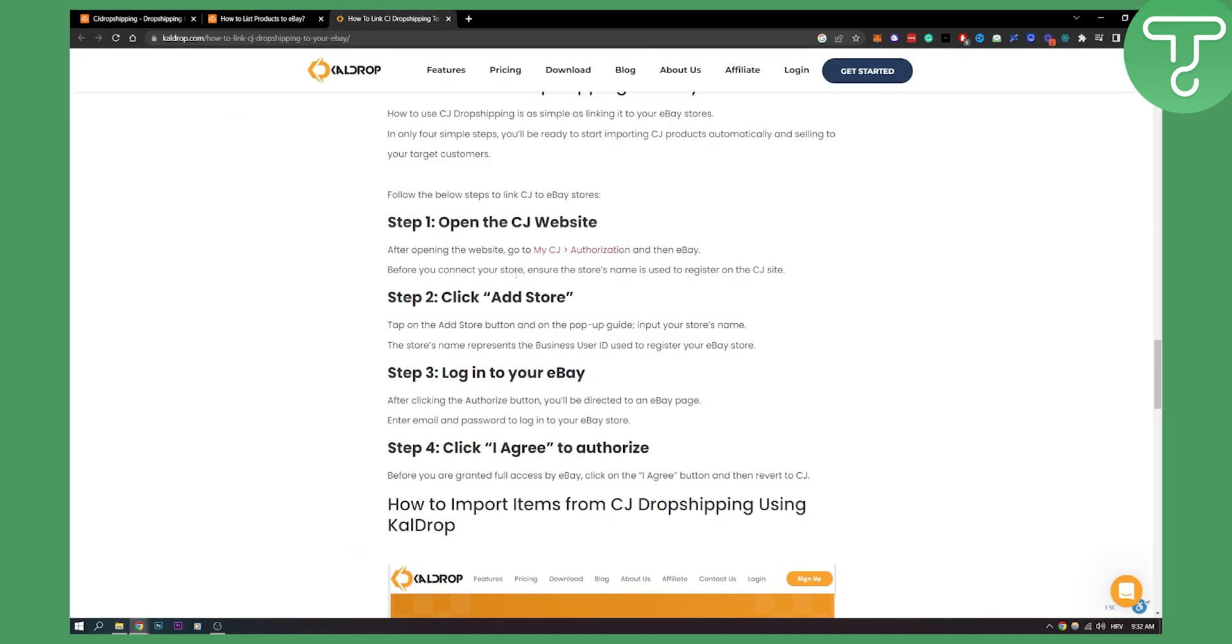Before you connect your store, ensure the store name is used to register on the CJ site. Then you need to click add store. After you add store, you will be needing to input your store's name.